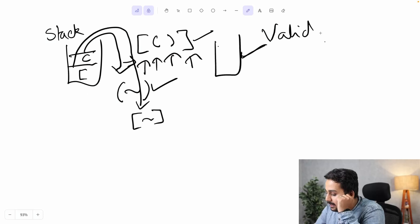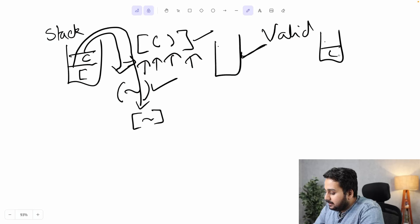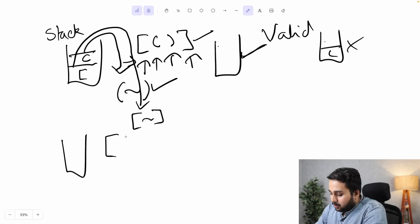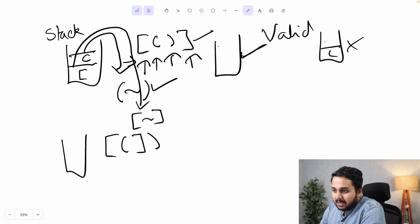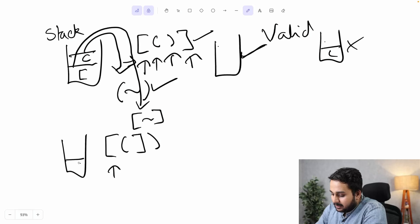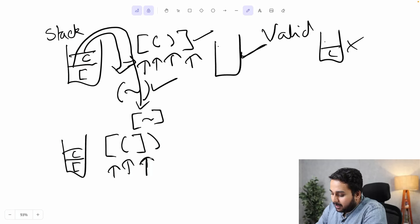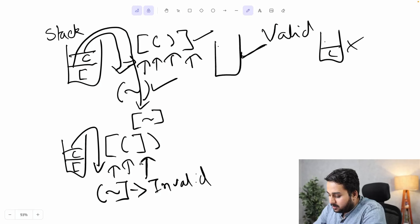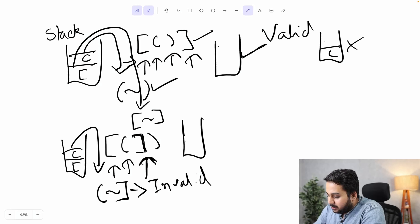If the stack is not empty after going through the entire string, that means it's an invalid parenthesis — there is still an open bracket remaining which has not met its closure. Let's understand this with an invalid parenthesis example. We insert the opening brackets into the stack, then when we come across a closing bracket, we pop out the topmost element and match it. If they do not match, we can directly say this is invalid parenthesis. Also, if we come across a closing bracket and the stack is already empty, that means this closing bracket doesn't have an opening bracket — so this is again an invalid parenthesis.